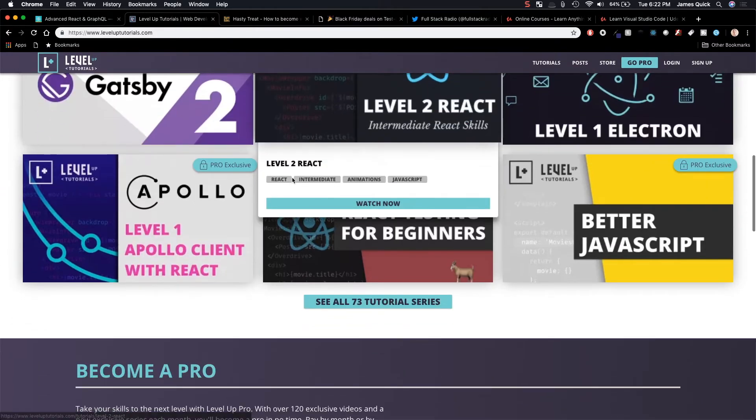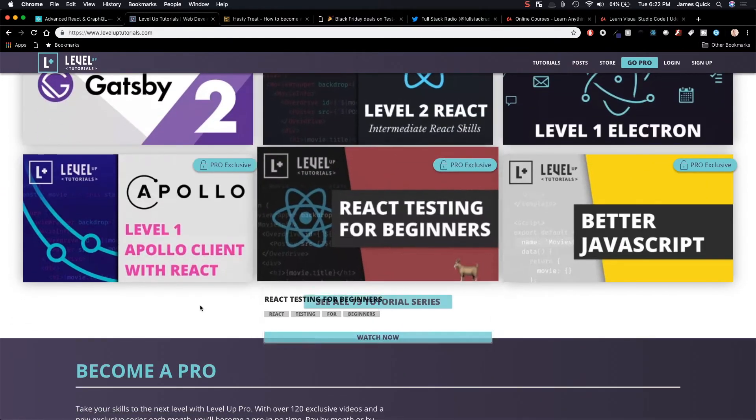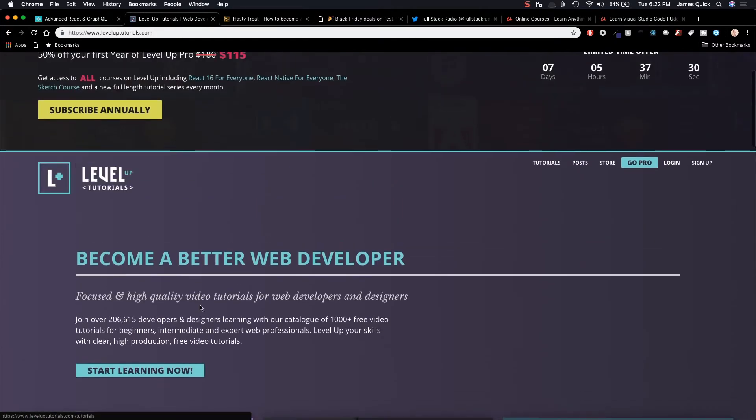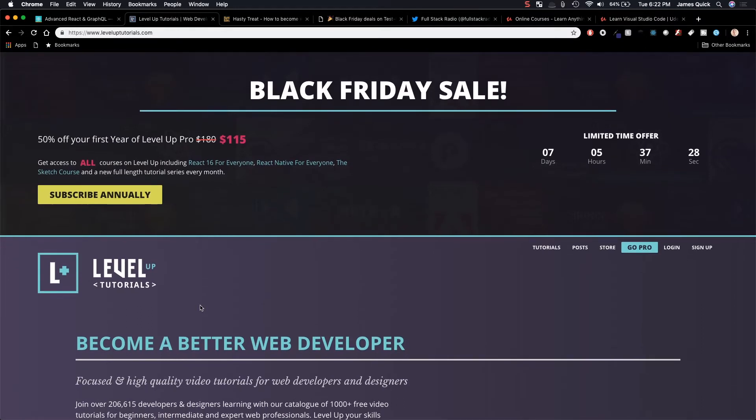Gatsby, React, JavaScript, Apollo, testing, all different kinds of stuff. I just recently went through the Electron course. It's amazing and it's a new course every single month.